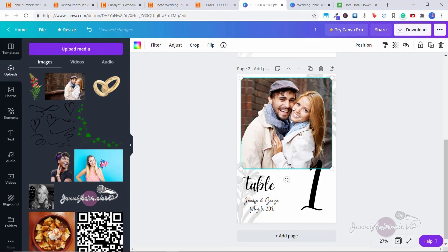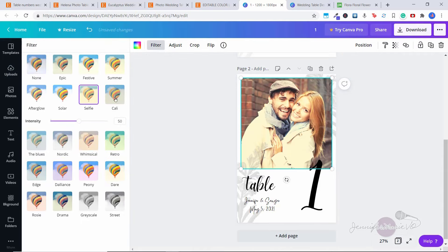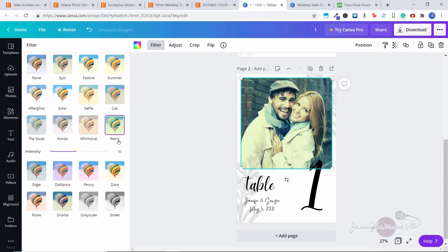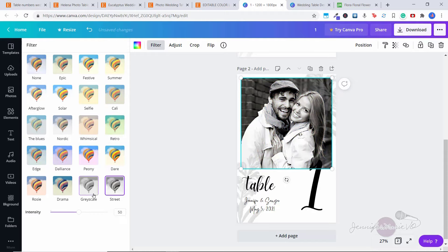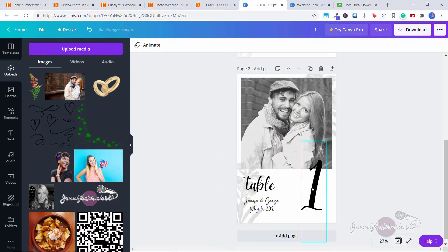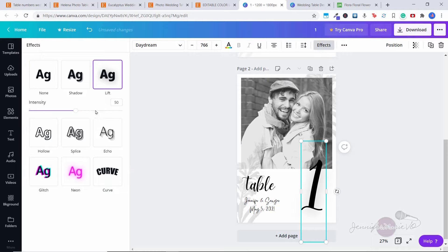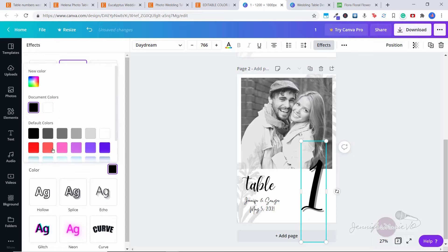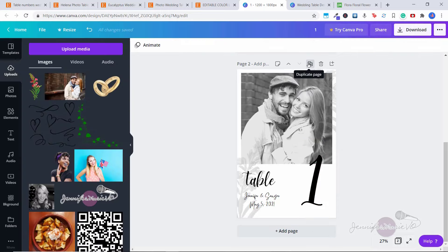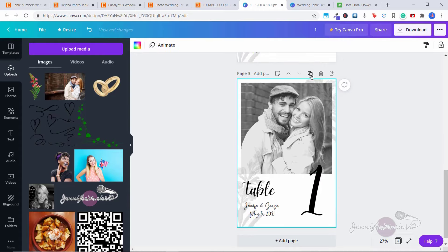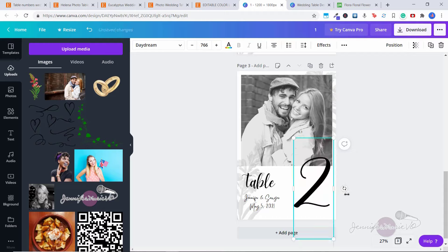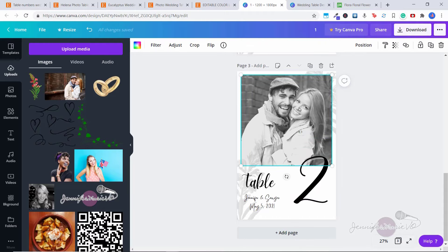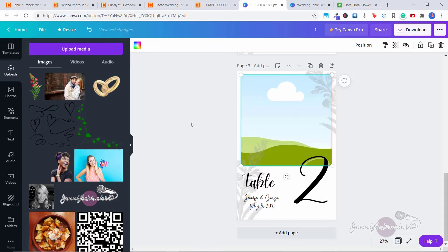You could also change the photo to black and white — click on the picture, go to 'Filter,' and change it to grayscale. You could even have fun adding effects to the text by clicking on 'Effects' and adding a lift or a shadow, giving it a little splash of color. Then again for this one, click 'Duplicate Page,' change this to 'Table Two,' press delete on the photo, and then add in whatever other photo you want.